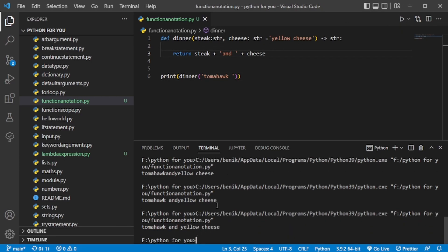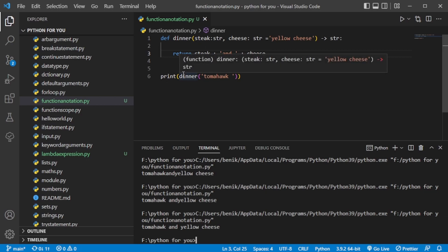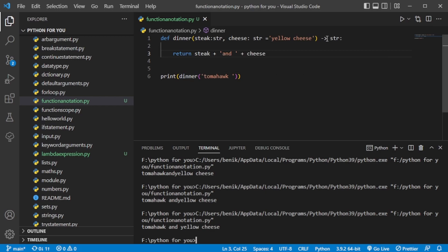And here you go. You ran the program a few times, had to correct a few spaces, but here it is: Tomahawk and yellow cheese. This program here essentially tells you all you need in the first line. So these are called function annotations.